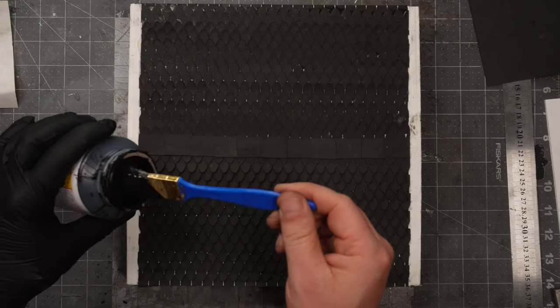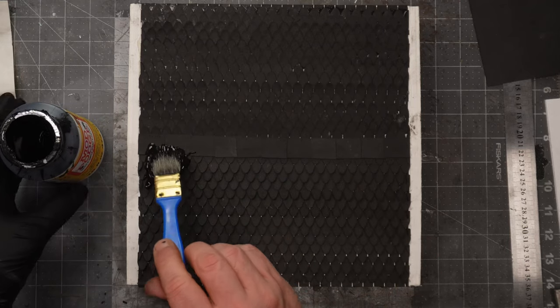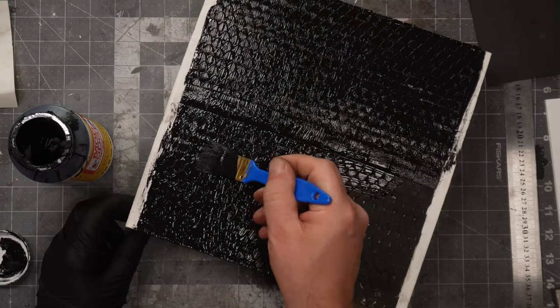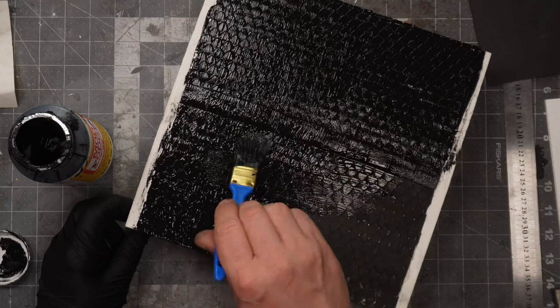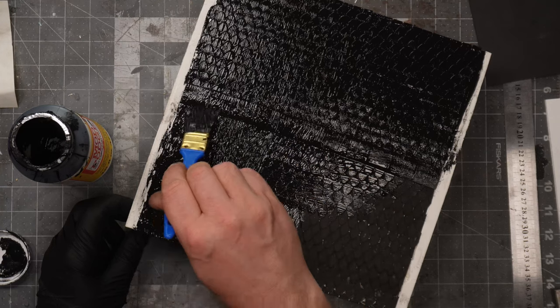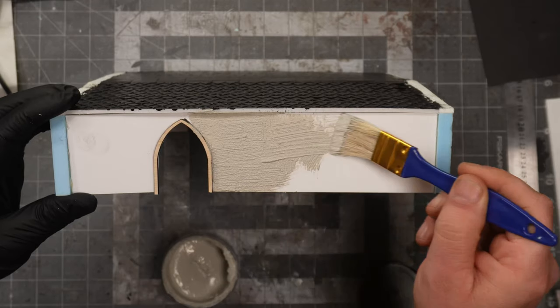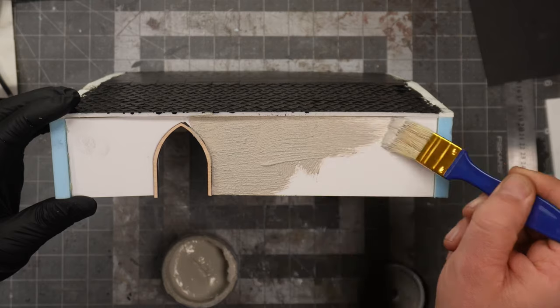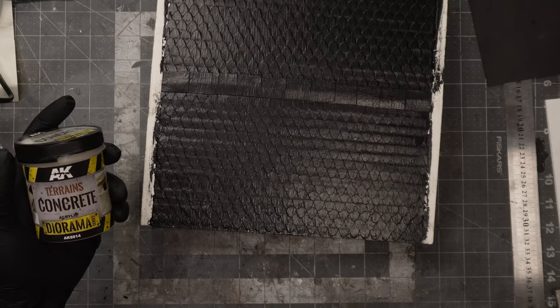To bind everything together I will use some mod podge mixed with black paint. This will make sure that all the shingles will stay in place and easier to paint.